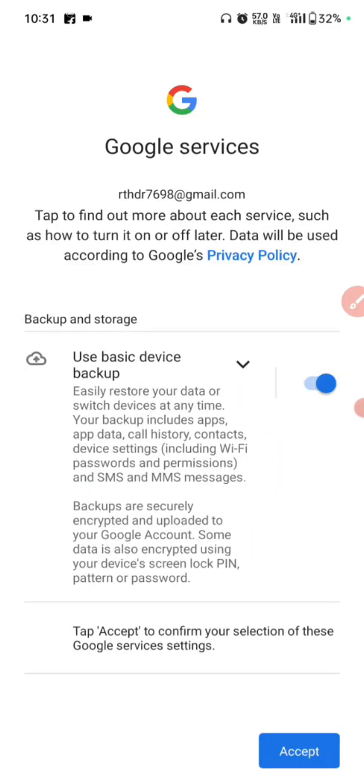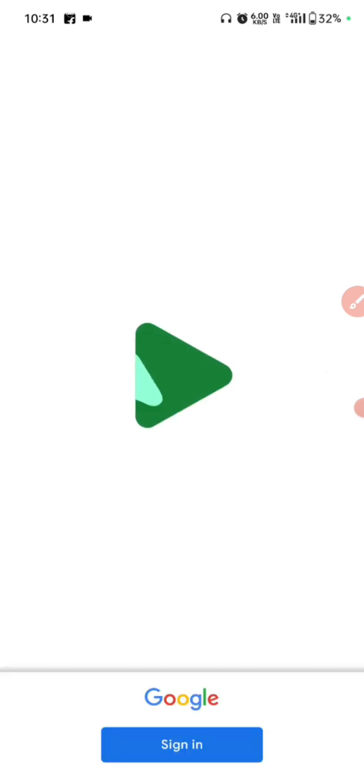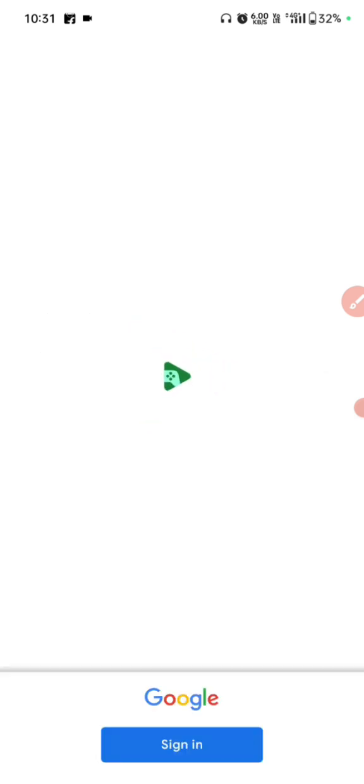Wait a few seconds. This is Google service — click to accept and wait a few seconds. Don't click sign in again, this is automatic login. Yes, click to continue.